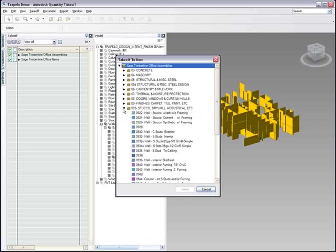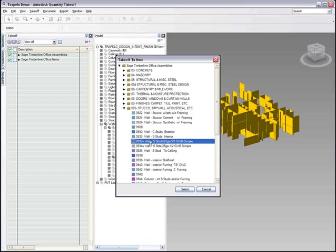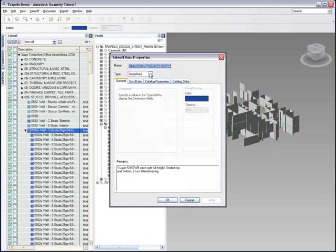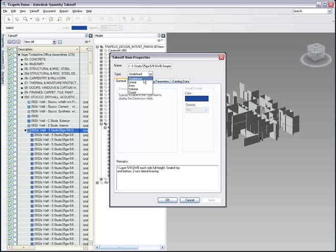Having assigned the wall type to an assembly in this example, you can then define how Autodesk Quantity Takeoff should quantify that item, whether it should be seen as a count or quantified by volume, area, or in this case, a linear count.